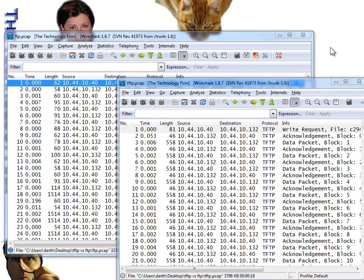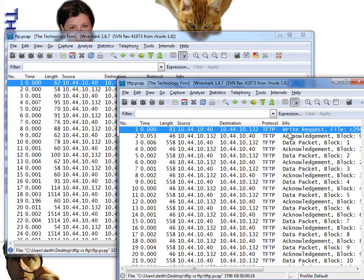Good day, it's Tony Fortunato from the Technology Firm. Today we're going to look at how you can transfer files between a Cisco switch and a computer. The most common protocols used are TFTP and FTP. There's a misconception that TFTP is better because it's UDP-based, and people say it's faster — claiming you don't have the overhead that TCP does. Let's prove it.